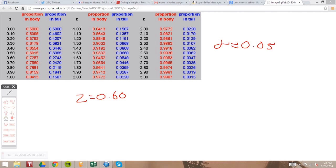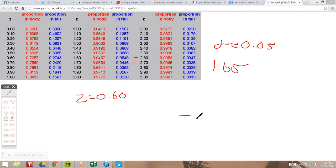Since this represents a probability of below 50%, we're going to use the proportion in tail. We want to find 0.05 in the proportion in tail to find a corresponding z-value. If we look, we have 0.0548 here and 0.0446 here, so we go between those two z-scores that correspond to 1.6 and 1.7, and use 1.65.